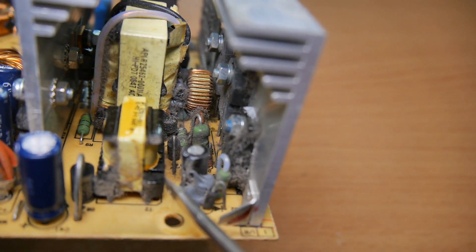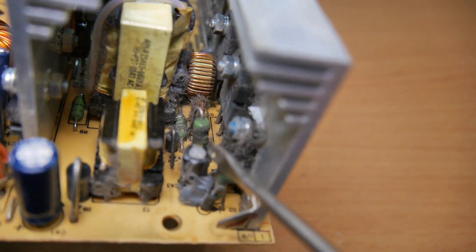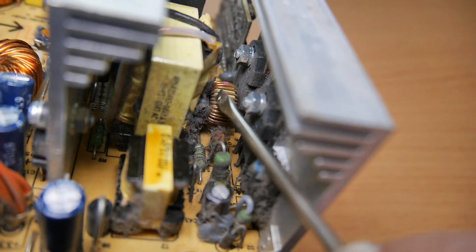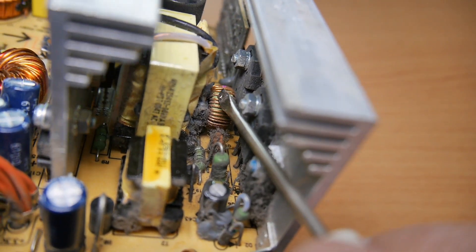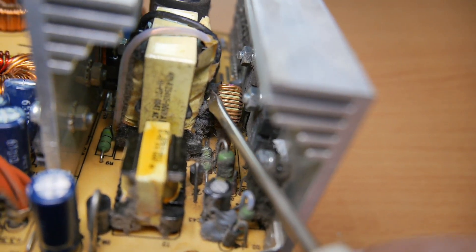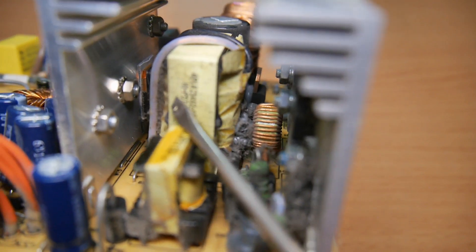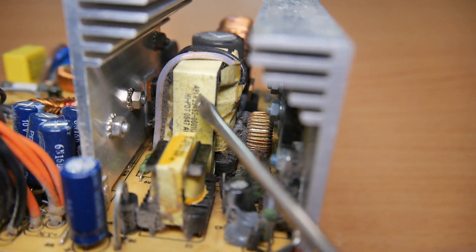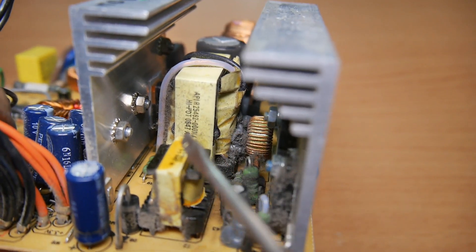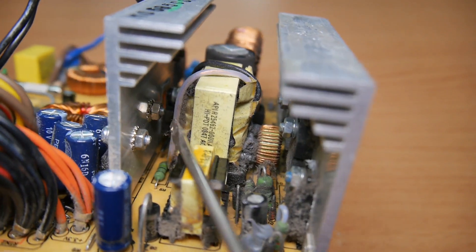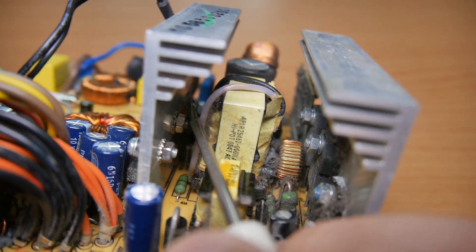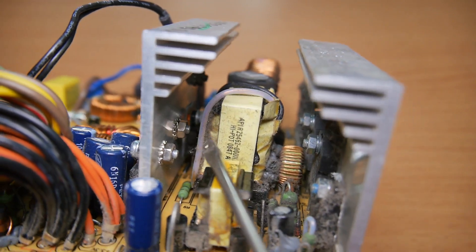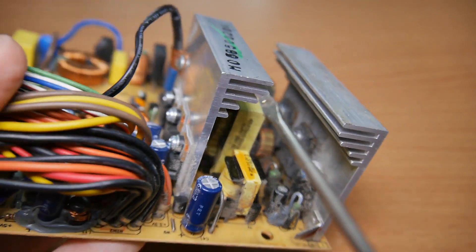There's a capacitor, there's a nice coil back in there. So again, a joule thief, a little transformer, and another either transistor or something similar.